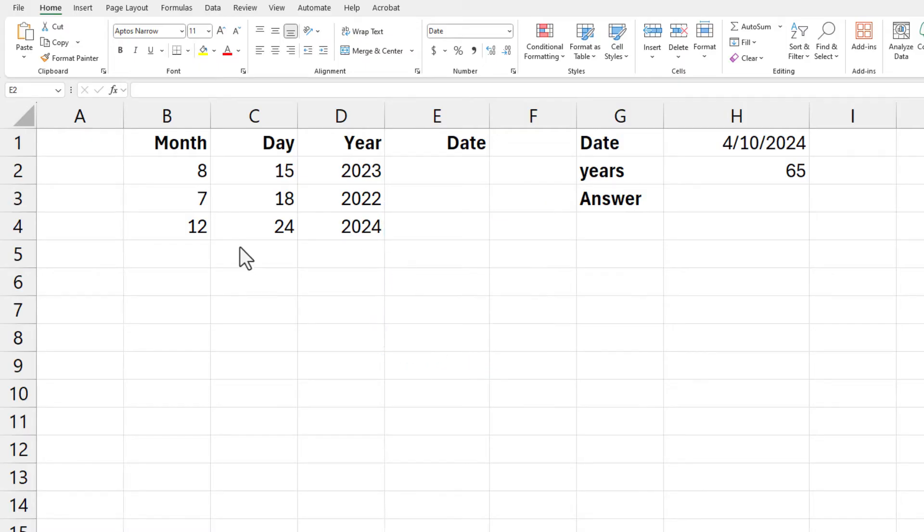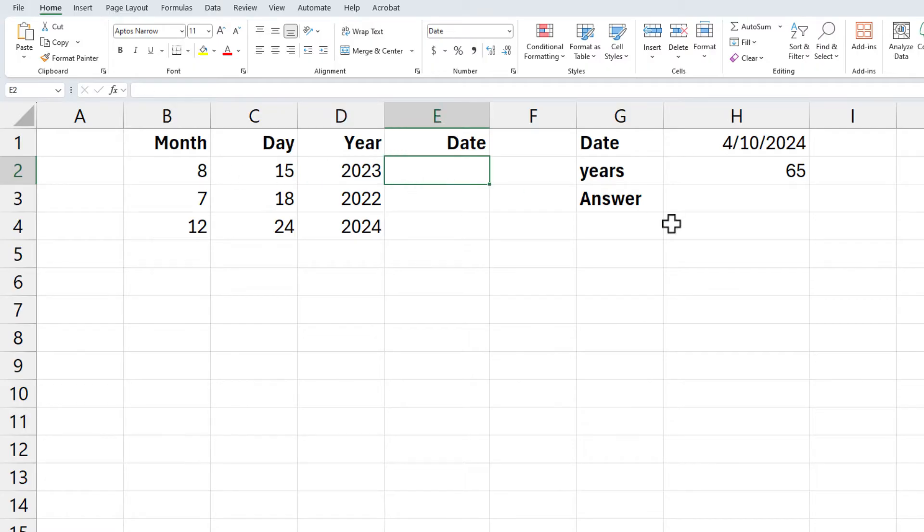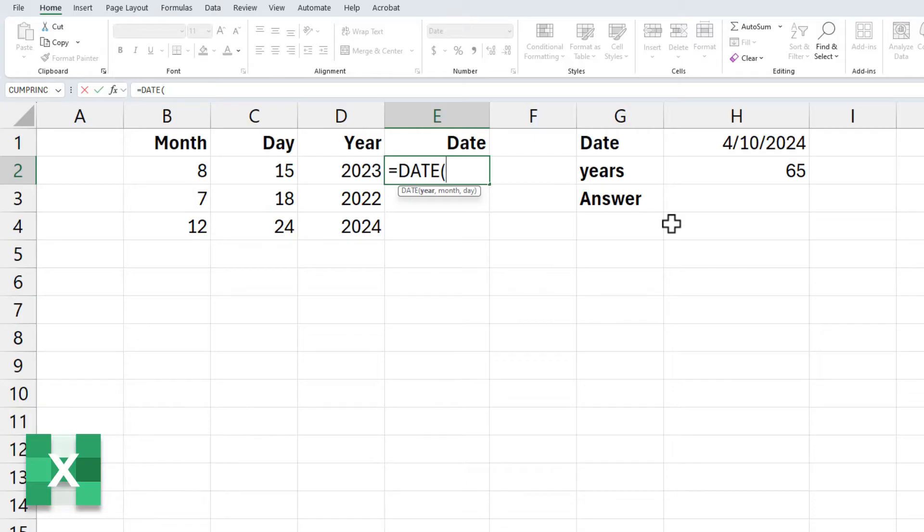Example number one: I've got this spreadsheet with month, day, and year running across. I need to combine them in the date field. So that is going to be equals DATE. Notice there's three arguments and they go year, month, and date.